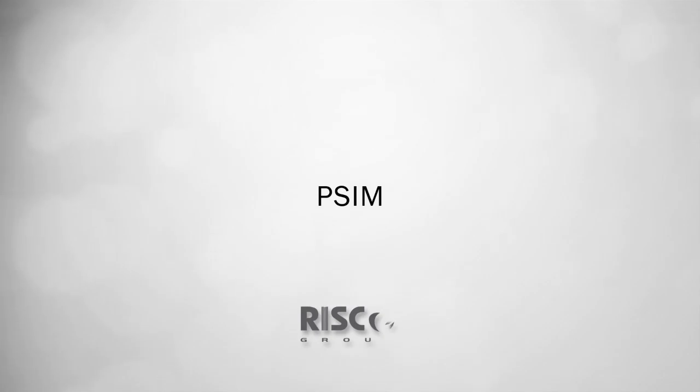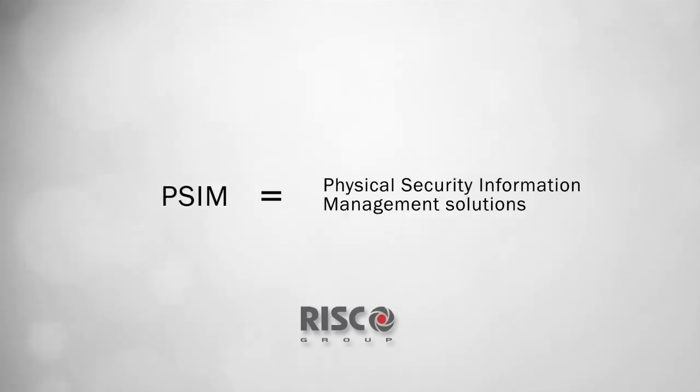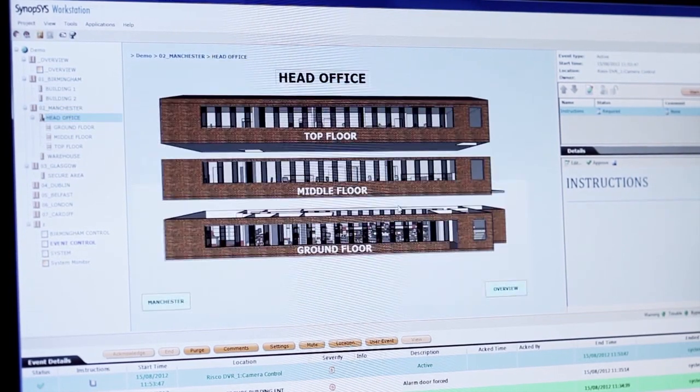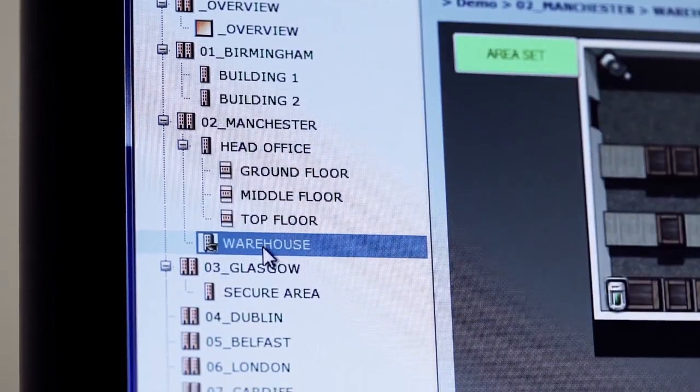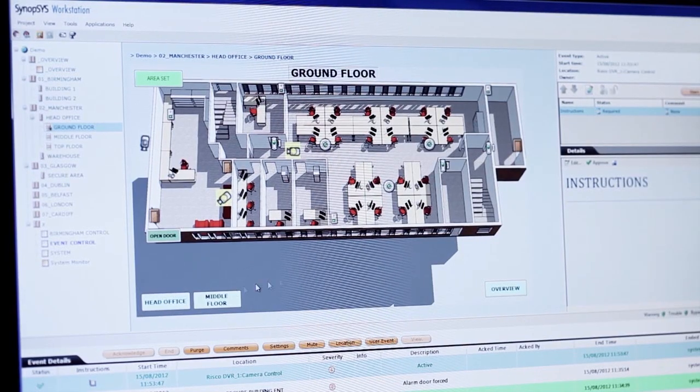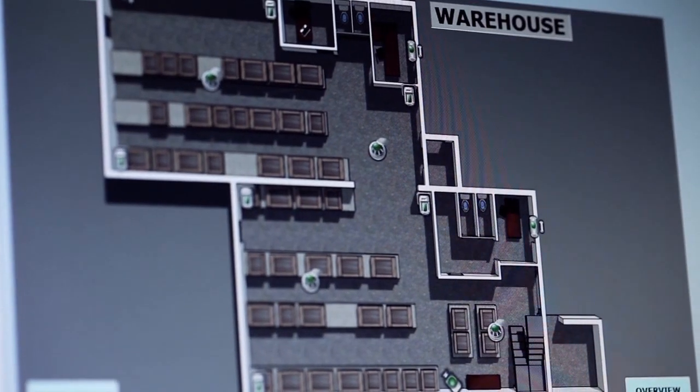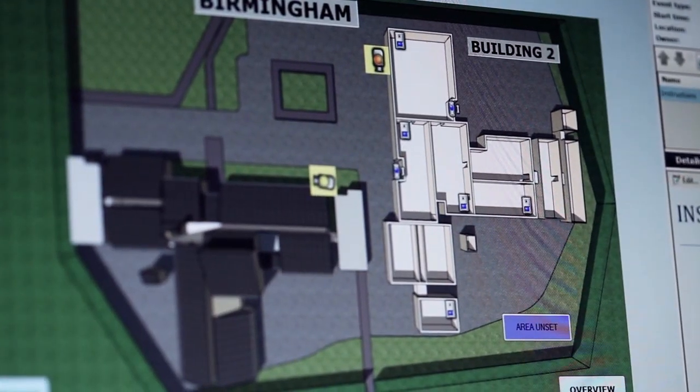You may have seen lots of software solutions before, but not all of them are true PSIM systems. Designed for effortless deployment, the Synopsis integrated security and building management platform with synoptic mapping is Risco Group's PSIM solution.